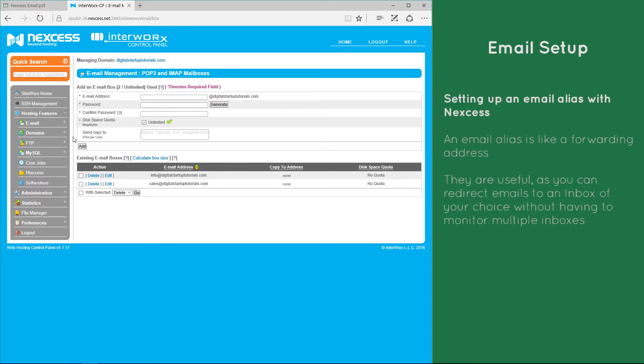But how do we set up an email alias? Well firstly, what is an email alias? An email alias is like a forwarding address. You don't log into the email accounts, but instead you receive emails to your own inbox via the address.